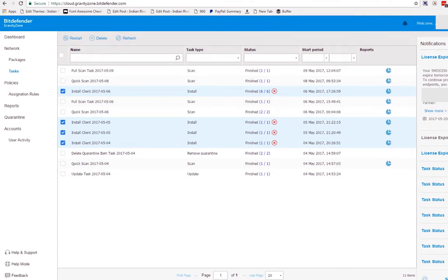I want you to share how this Bitdefender GravityZone works with protecting your computer from all the viruses in Windows.